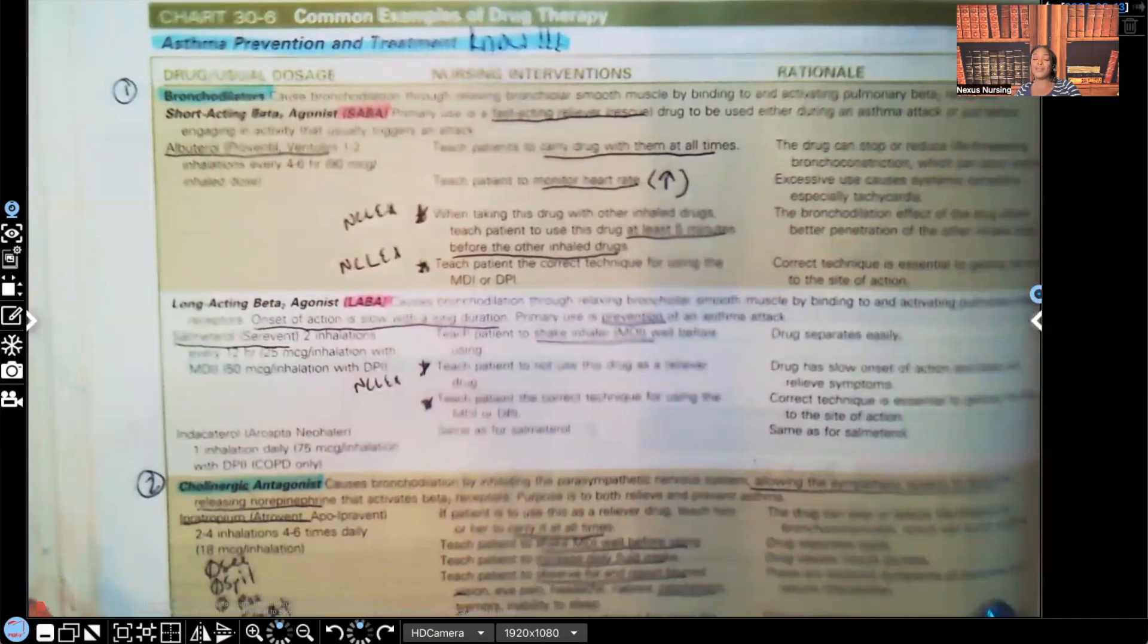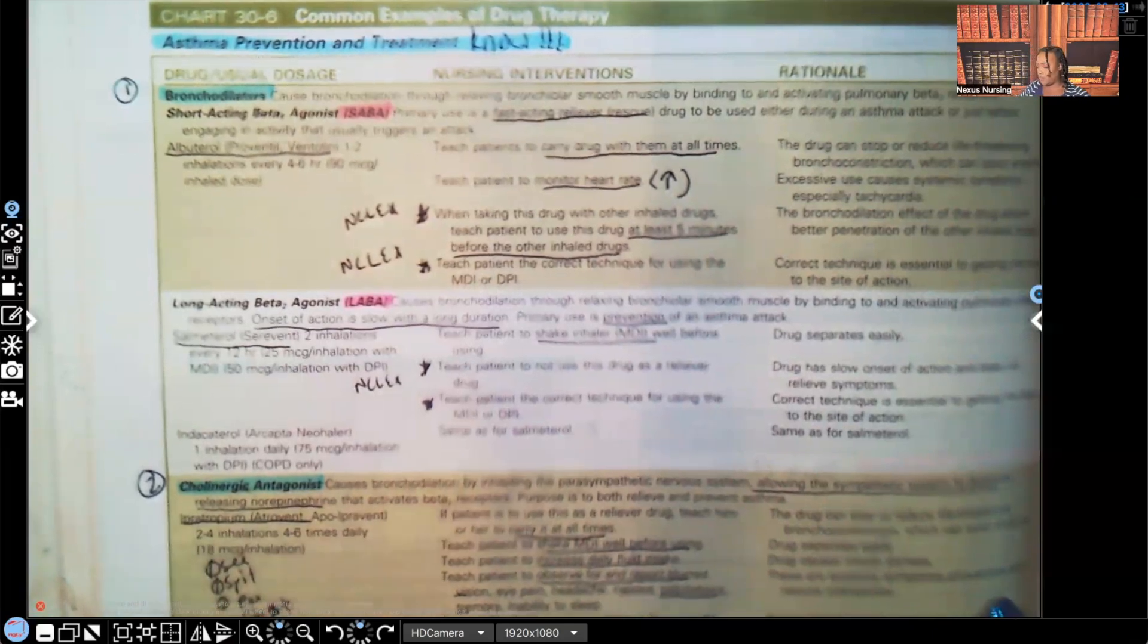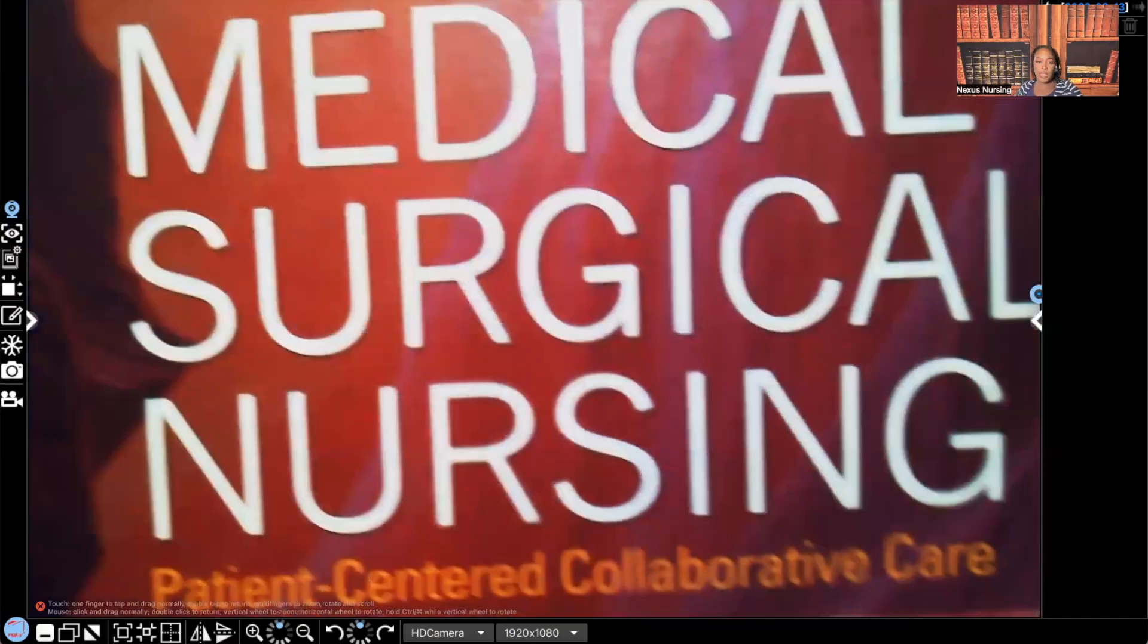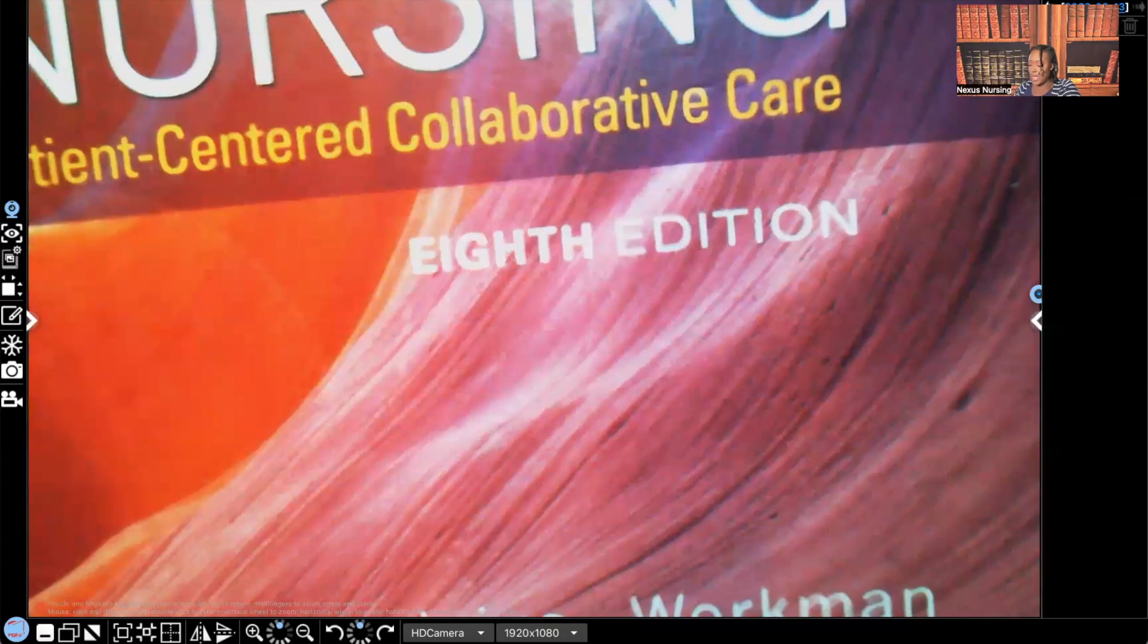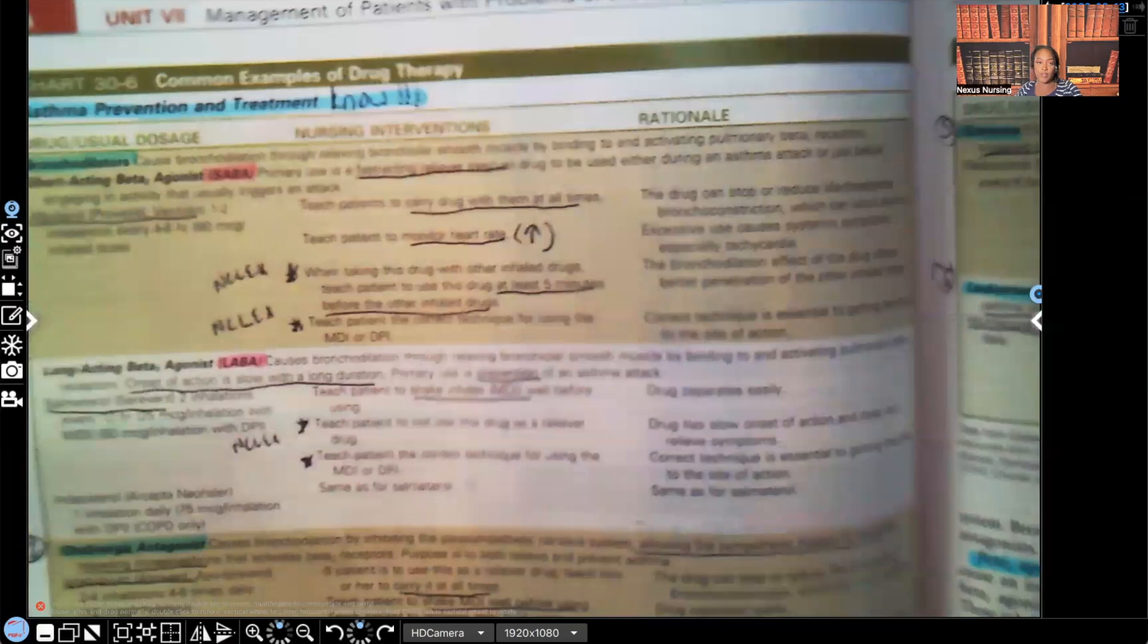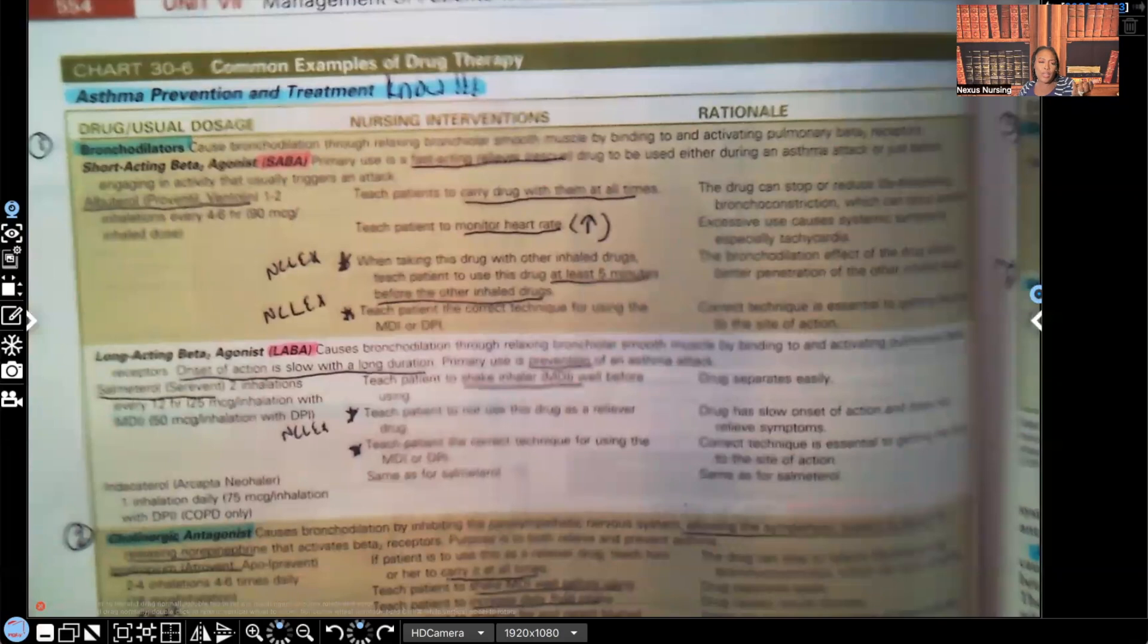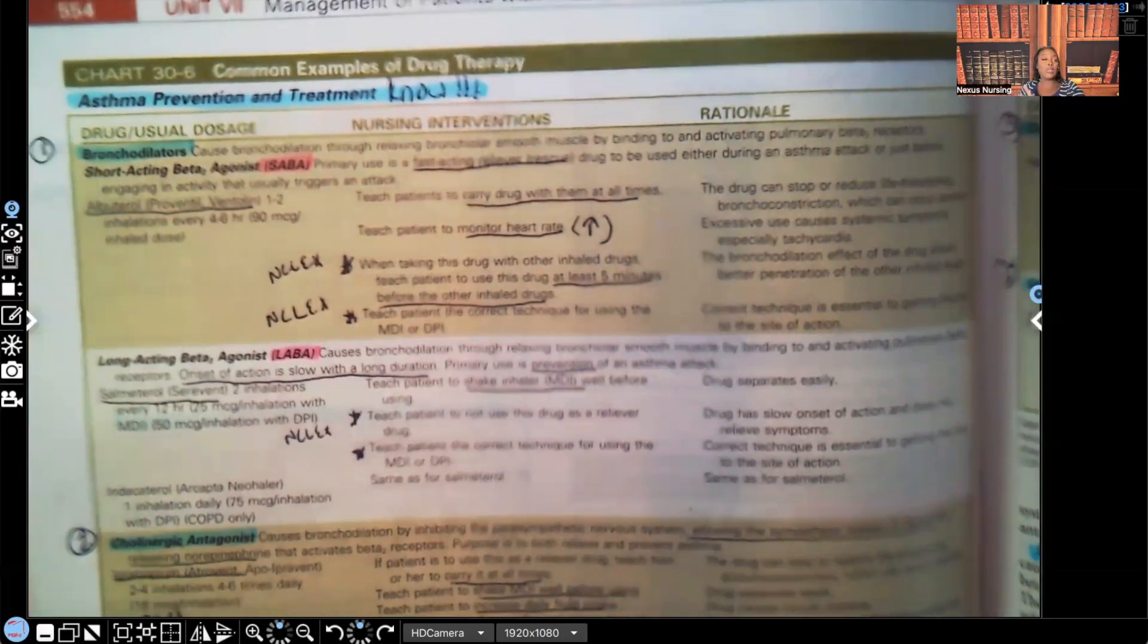Before I get started, all the time in the comment section, I always see a comment asking which book I'm teaching out of. So for this video, this is the book. It's beaten up. So it's Medical Surgical Nursing by Ignatavicius, 8th edition. It's an old book, but it's a goodie, very good book. So if you guys need a good MedSurg book, I would encourage you guys to get this book. Get the latest edition if possible.